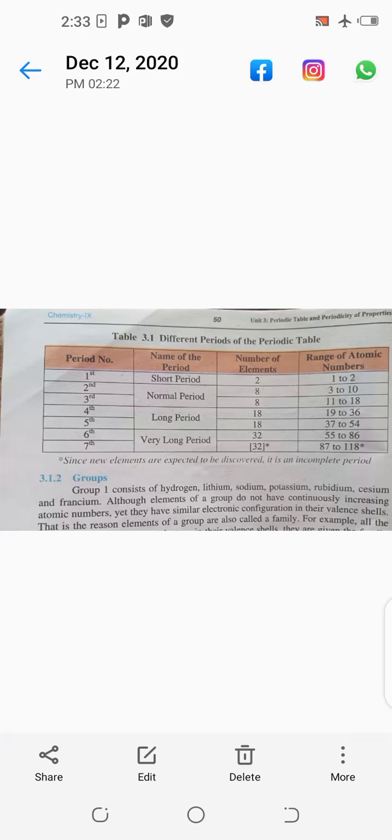Assalamu alaikum students. This video is for pre-9th class, subject chemistry, chapter number three, page number 50. In this video we will discuss periods and different periods of the periodic table. You know that in the periodic table, horizontal rows are called periods. We will discuss different names of periods, number of elements in every period, and the range of atomic numbers of elements in every period, as shown in this diagram.